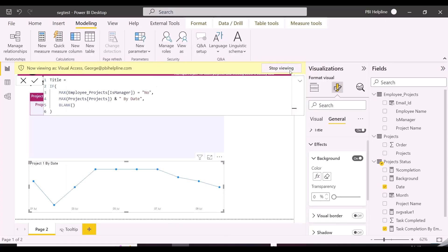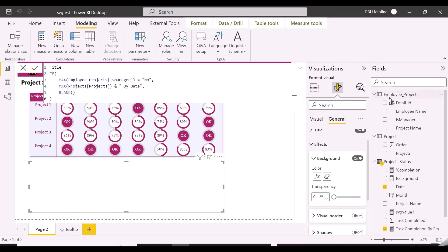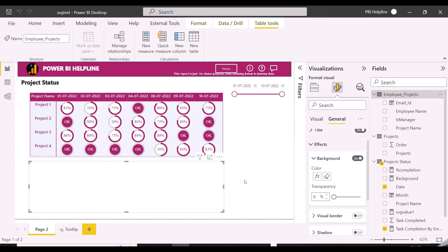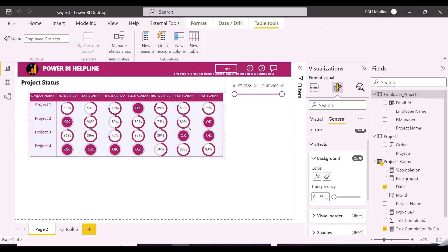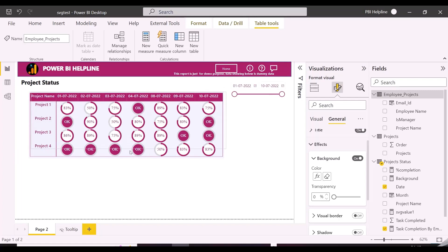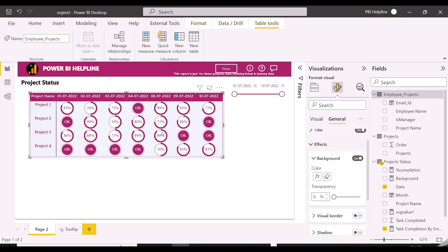Now, we have completed all the required workaround for this solution, and it is now ready for testing, let's do that. As said, I am keeping both the visual at the same place.